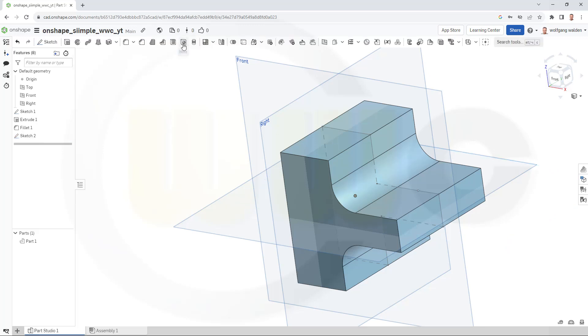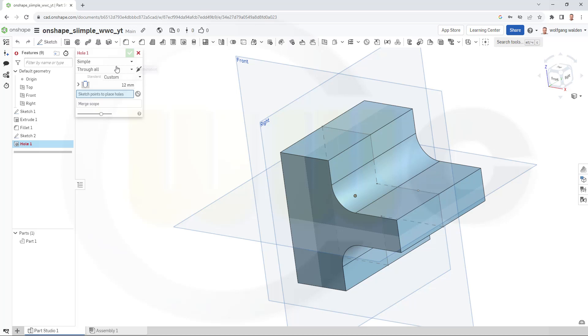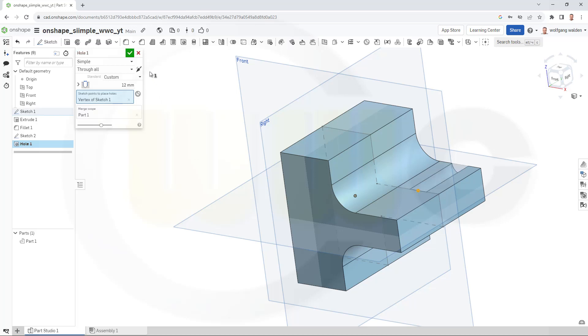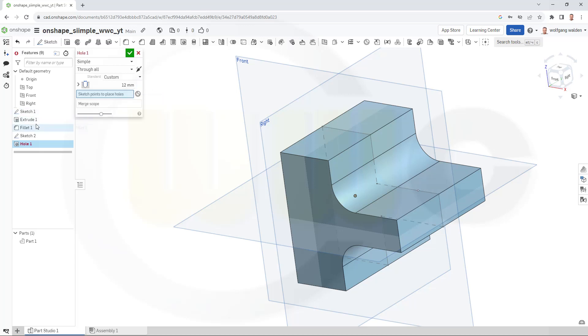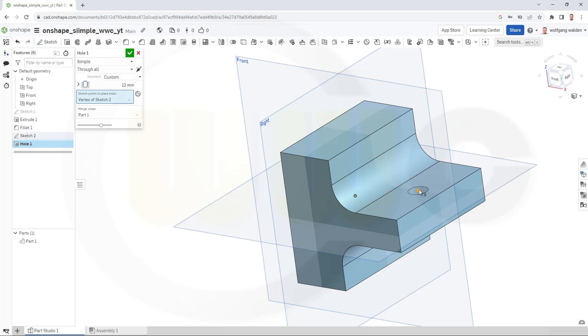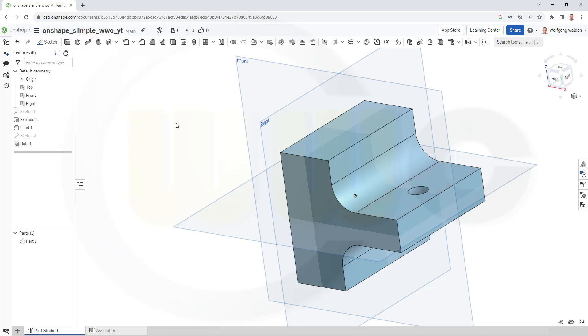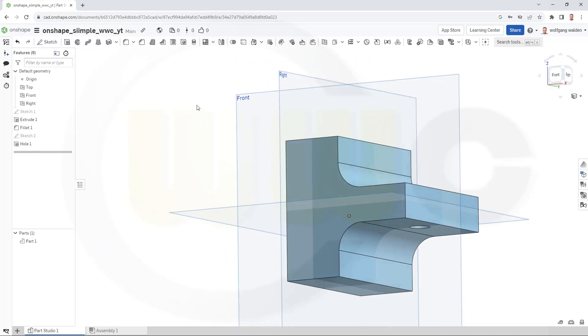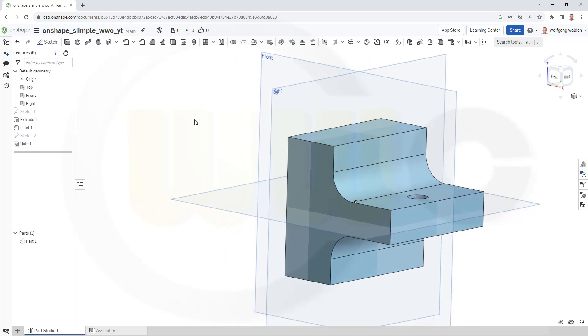Go for a hole. Through all yes. Simple yes. 12 millimeter yes. Select that point here. And in order to select the right point, maybe hide that sketch and then select this point again. And it goes normal to the sketch plane. And confirm. Great.